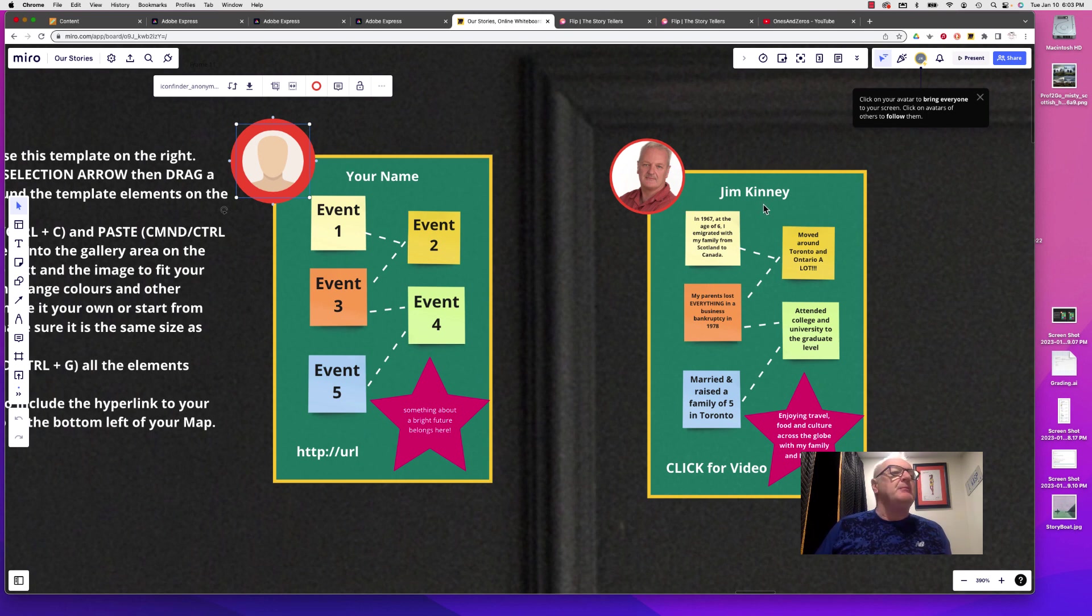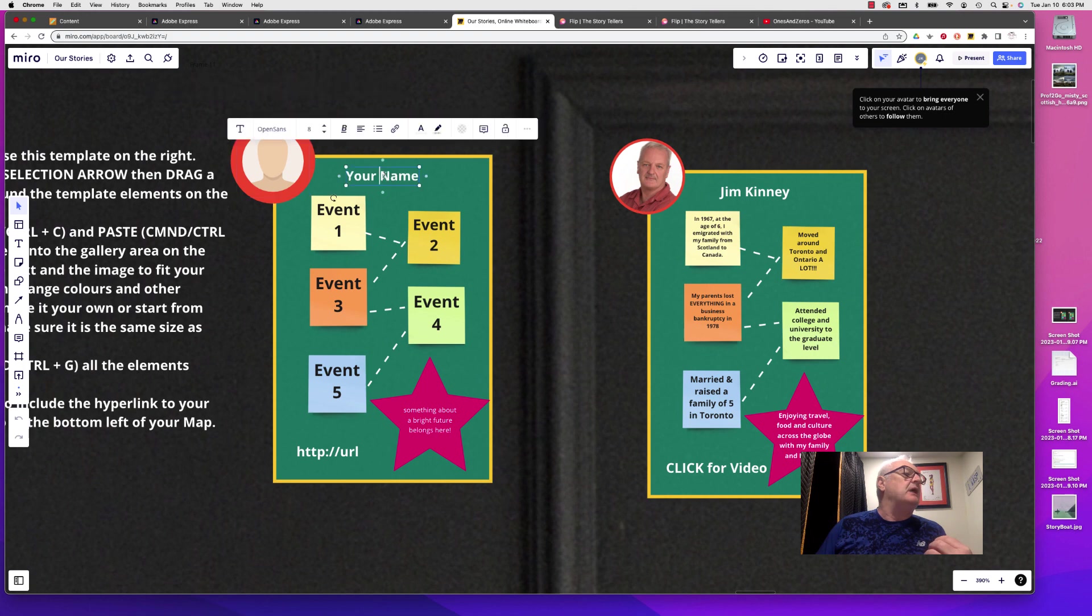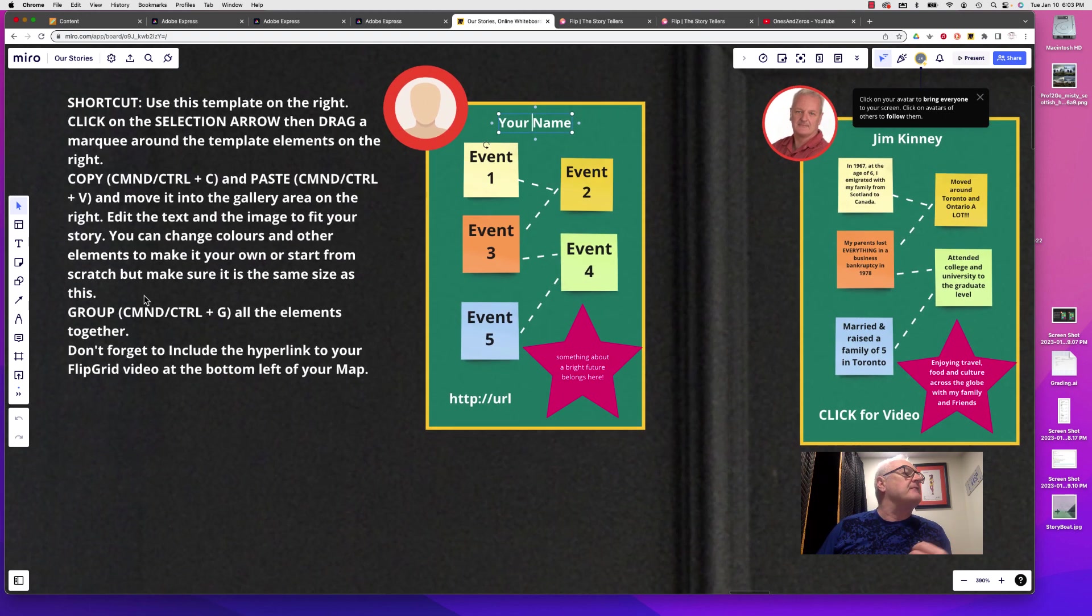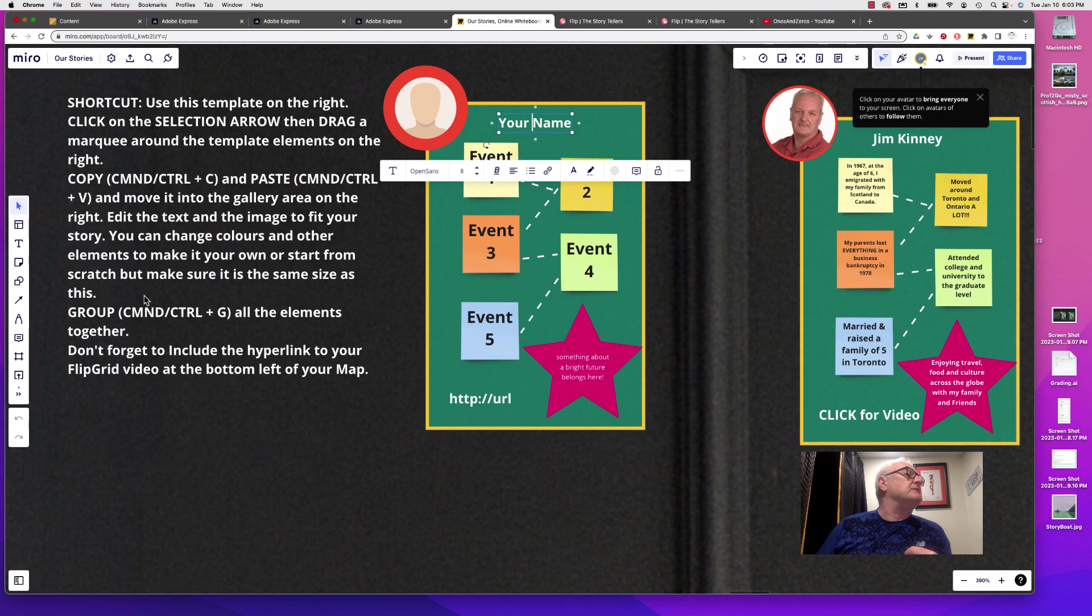You're going to put your name at the top. You can just select these things and type in your own name. And then you'll notice there are five events.